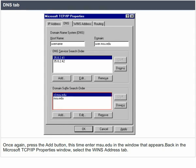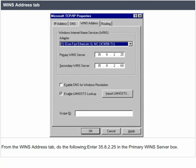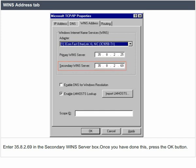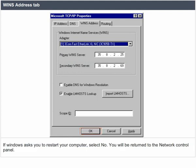Once again, press the add button, this time enter msu.edu in the window that appears. Back in the Microsoft TCP/IP properties window, select the WINS address tab. From the WINS address tab, enter 35.8.2.25 in the primary WINS server box and 35.8.2.69 in the secondary WINS server box. Once you have done this, press the OK button. If Windows asks you to restart your computer, select no.